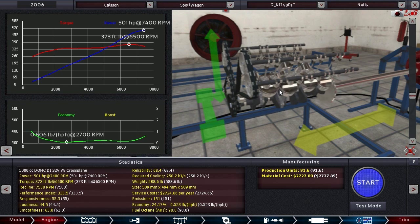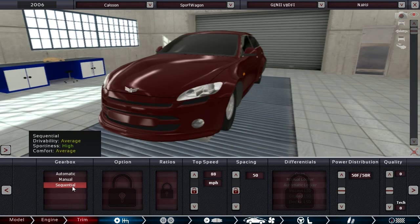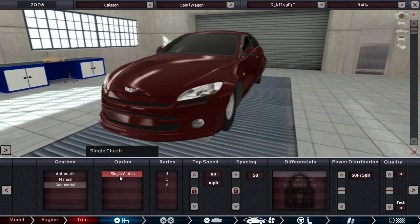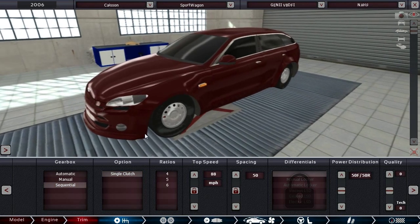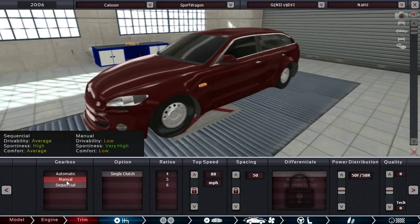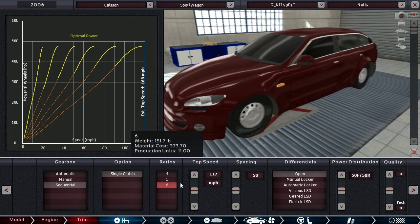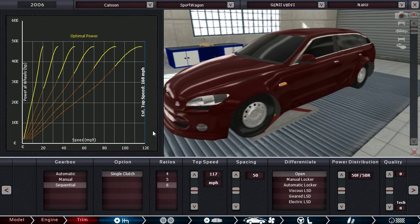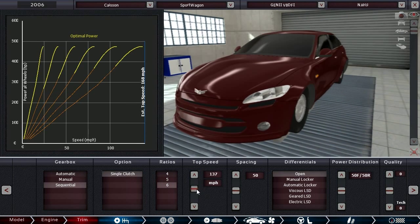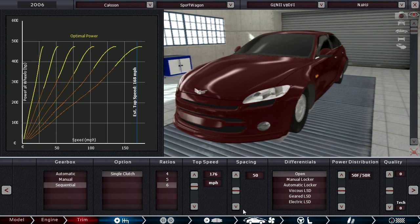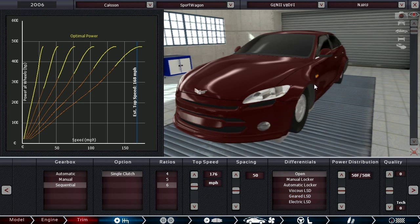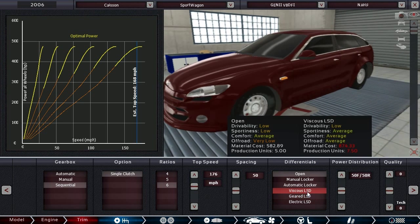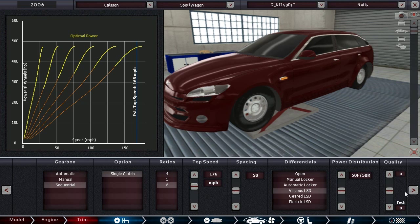If we go to the trim, we are going to go for the sequential gearbox here. I don't think this is the kind of car you would want a regular manual gearbox in. The sequential though, it's a nice middle ground. You'll have the ability to shift on your own or the comfort of being able to just drive it. This is going to be a pricey car already, so let's just stick with the viscous for now.